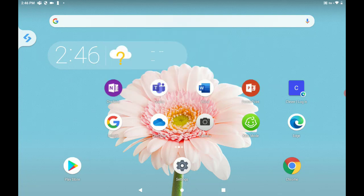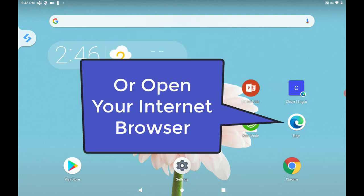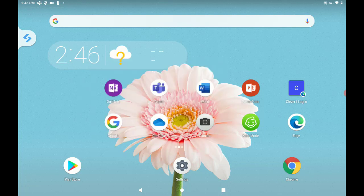If not, you're going to go ahead and open up your internet browser. You can use Microsoft Edge or you can use Chrome. In this example, I'm going to open Microsoft Edge.